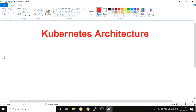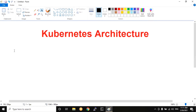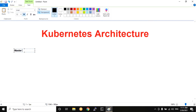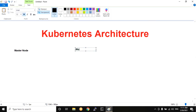Kubernetes Architecture has key components. It has two main components: the master node and the worker node. We need to look at all components.